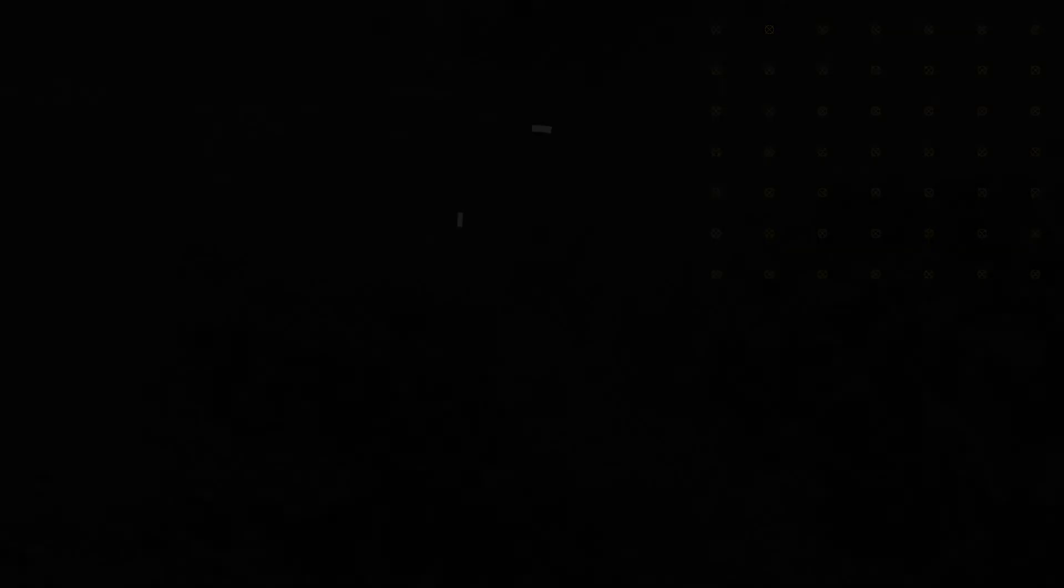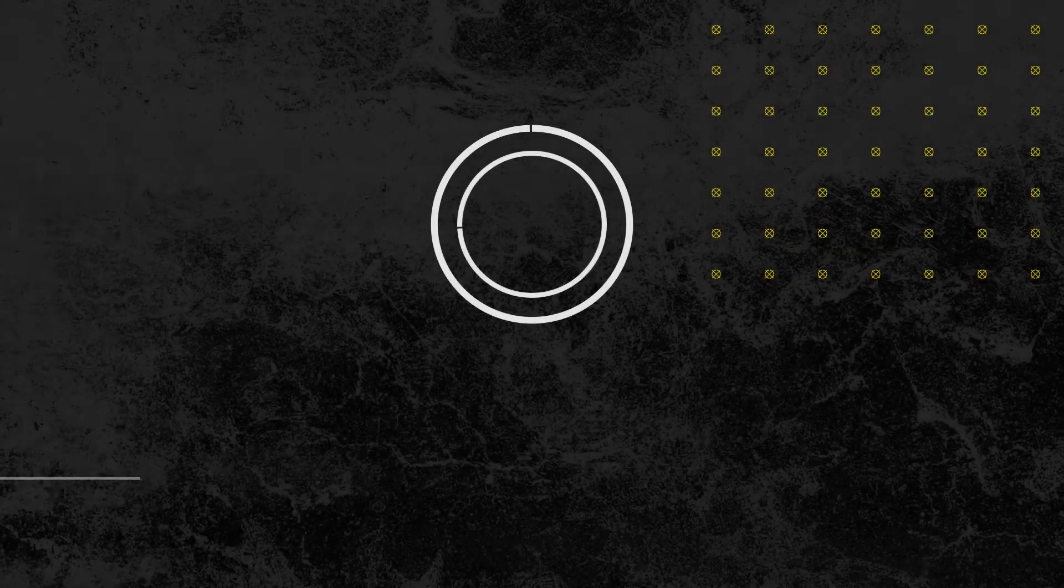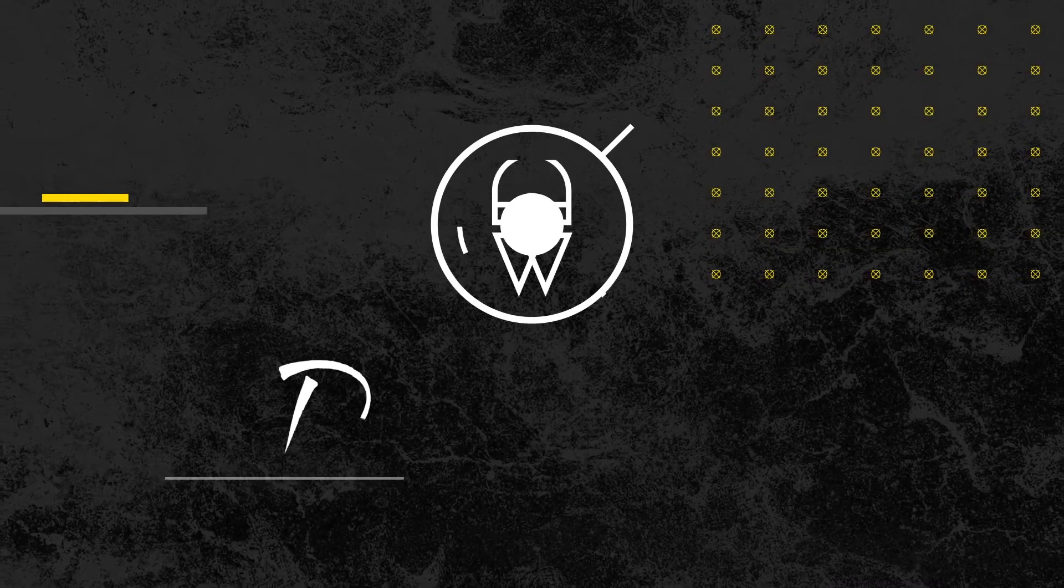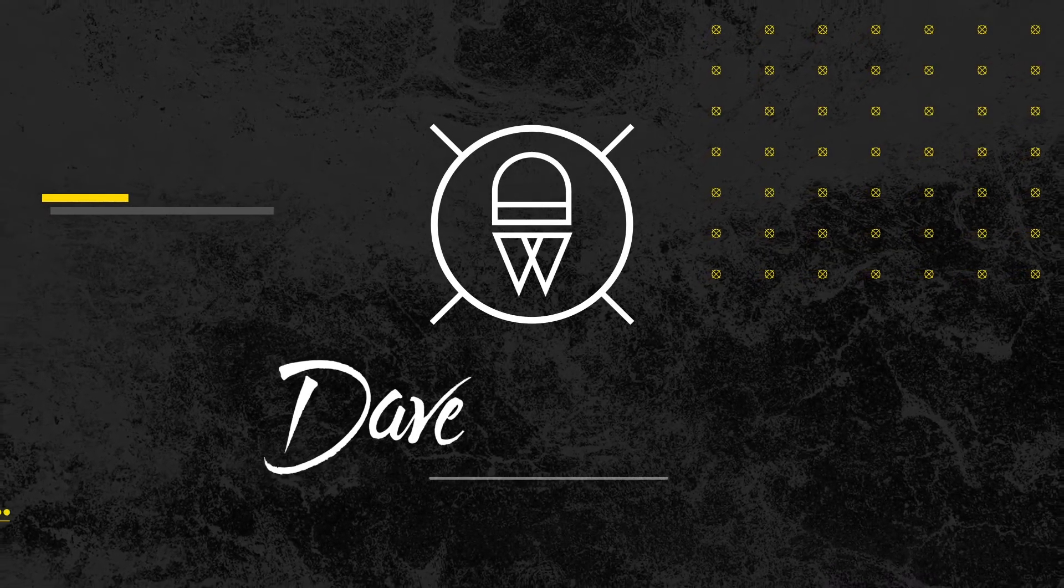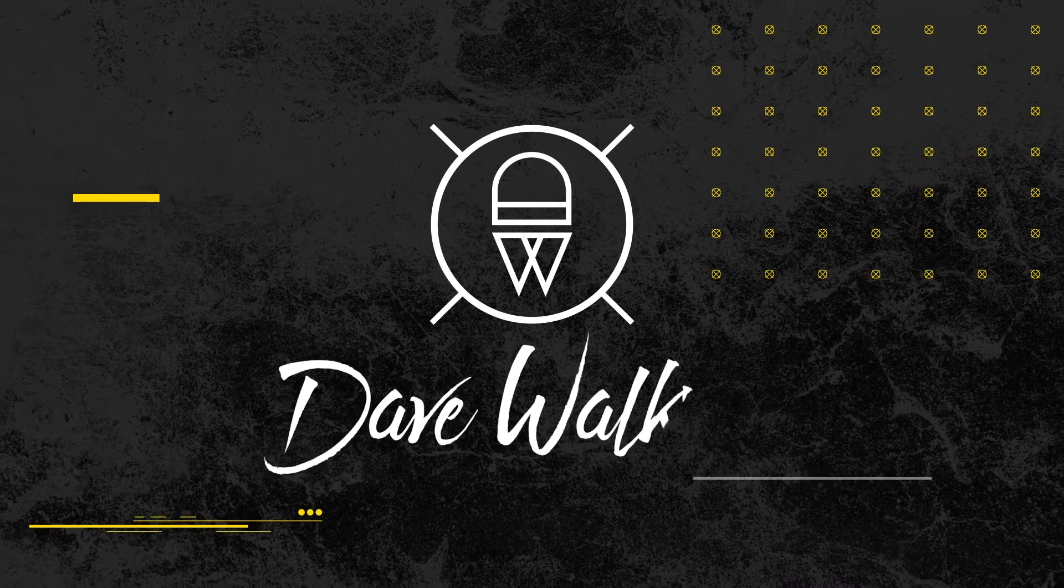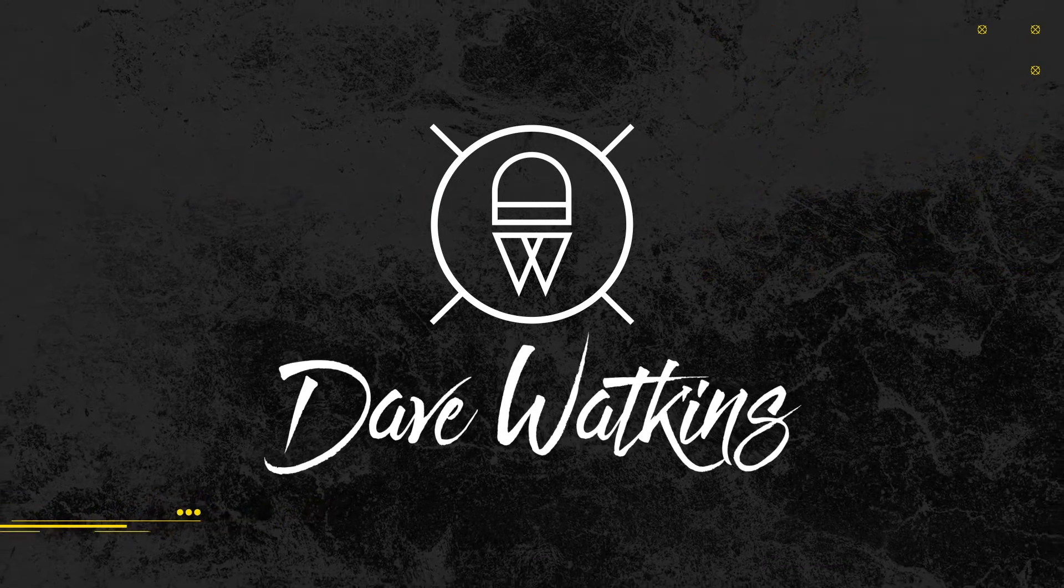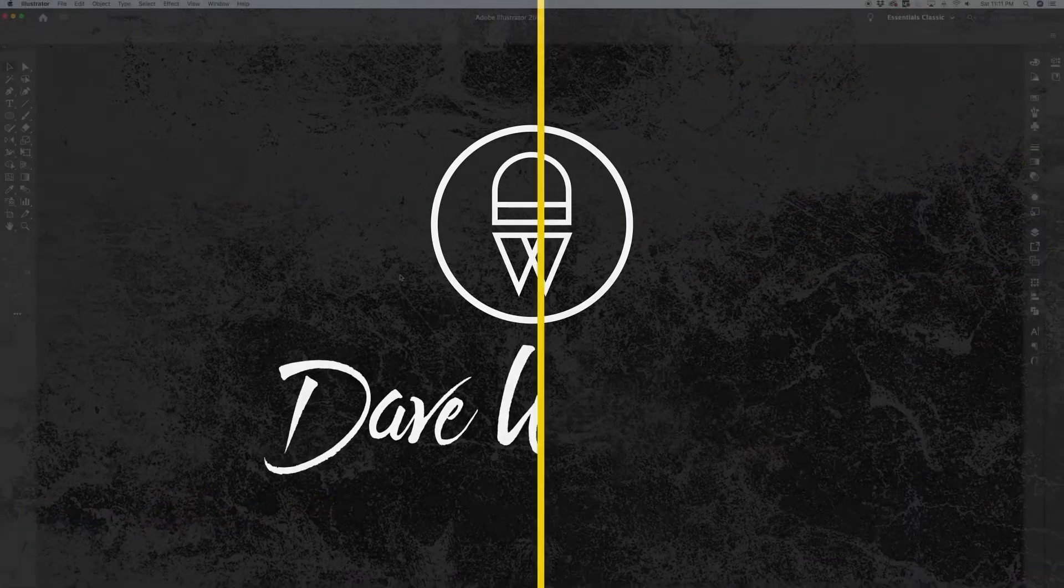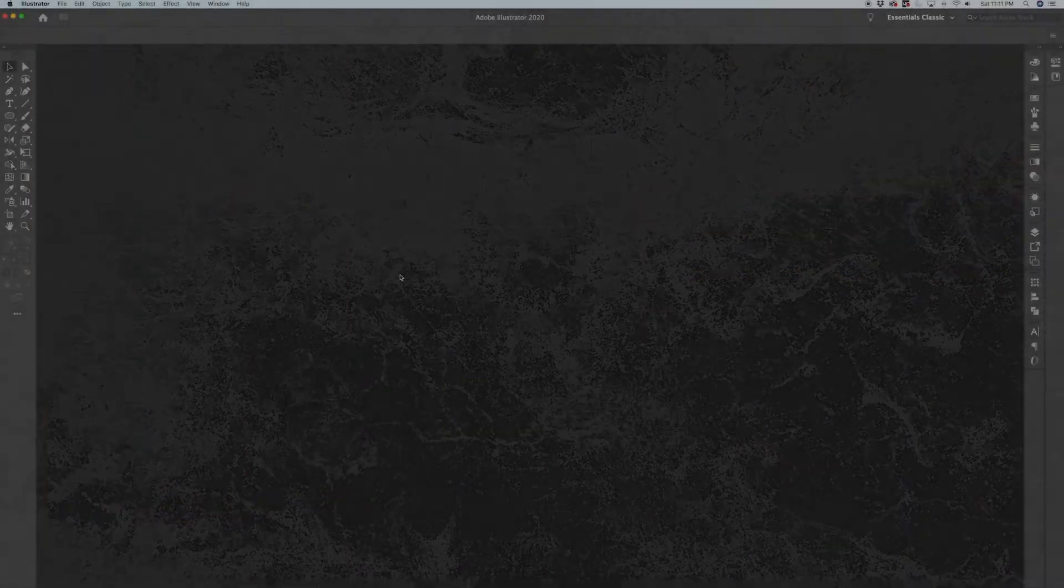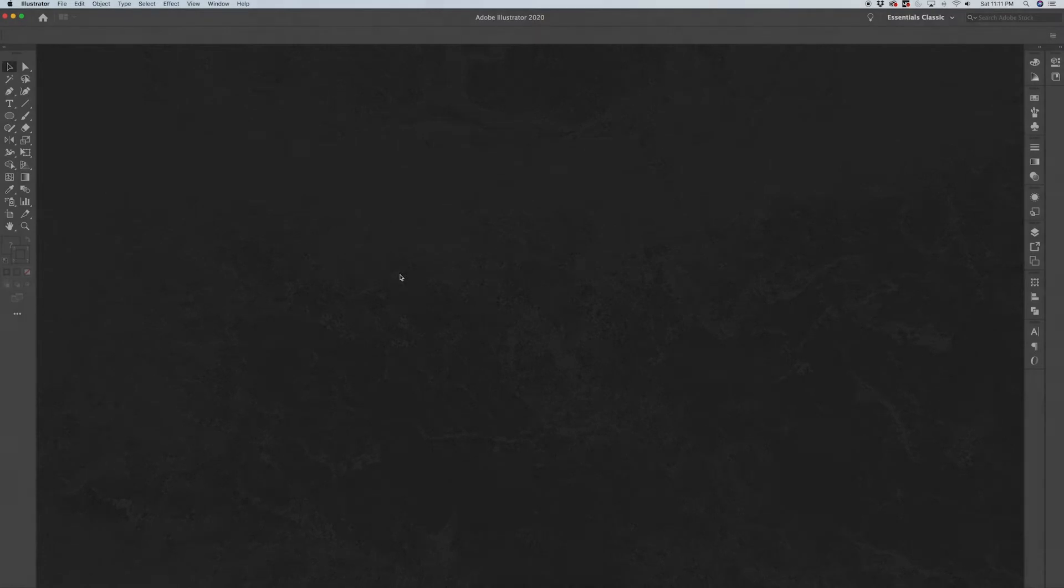Hopefully this tutorial will be useful for all of you out there who have experience with string art and this will be a new technique that you can add to your arsenal. So let's go jump into Illustrator and get started building this template.